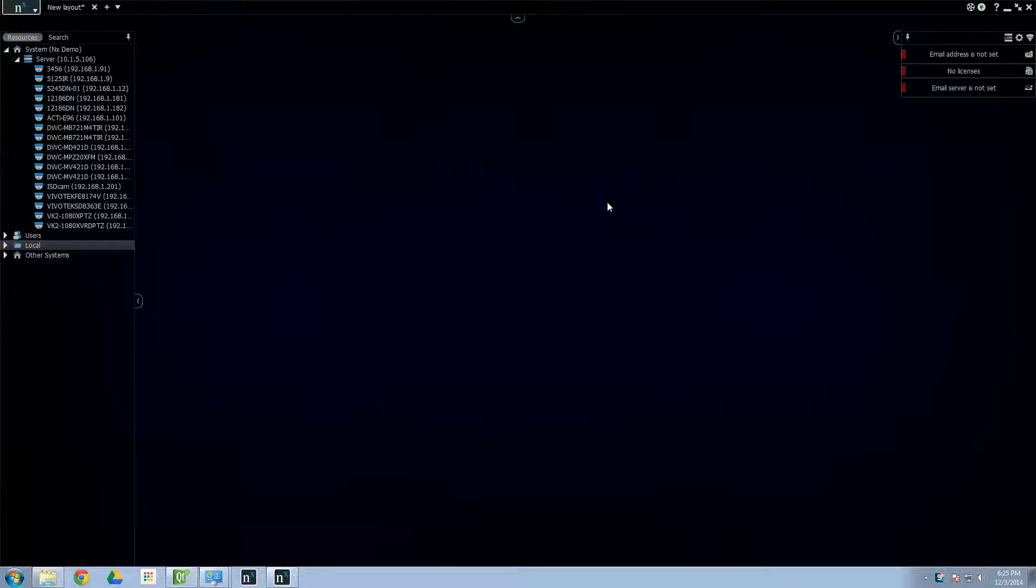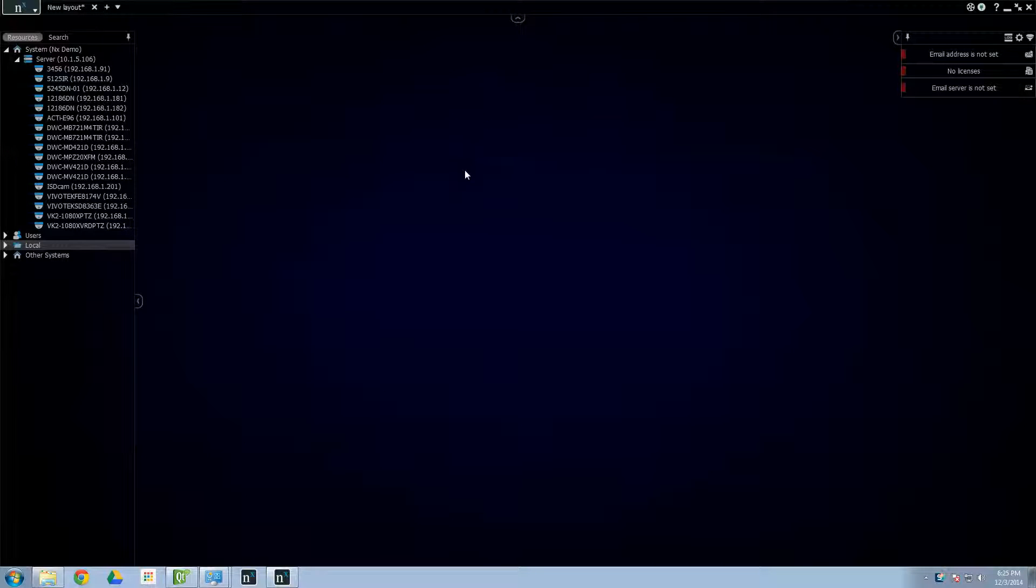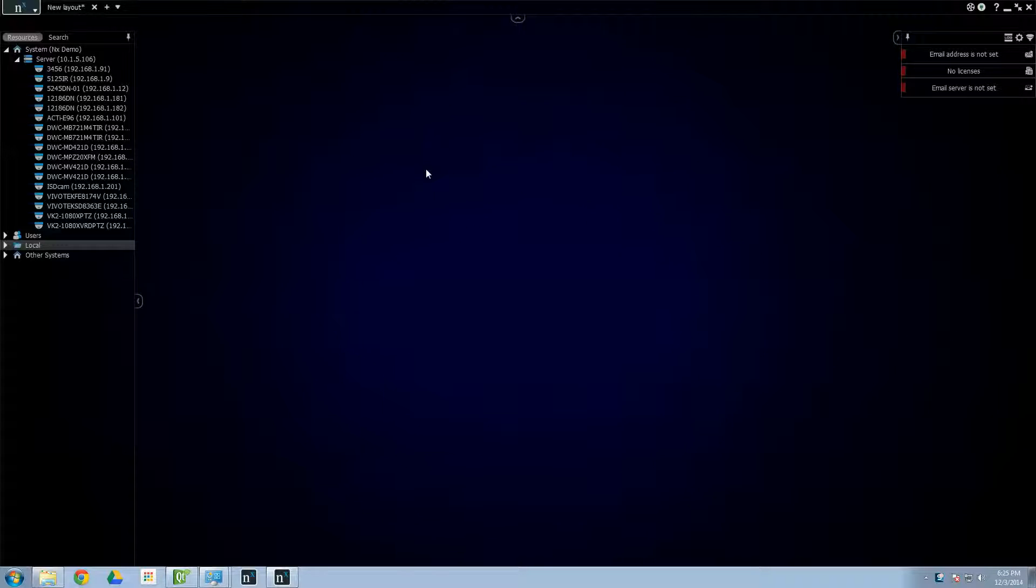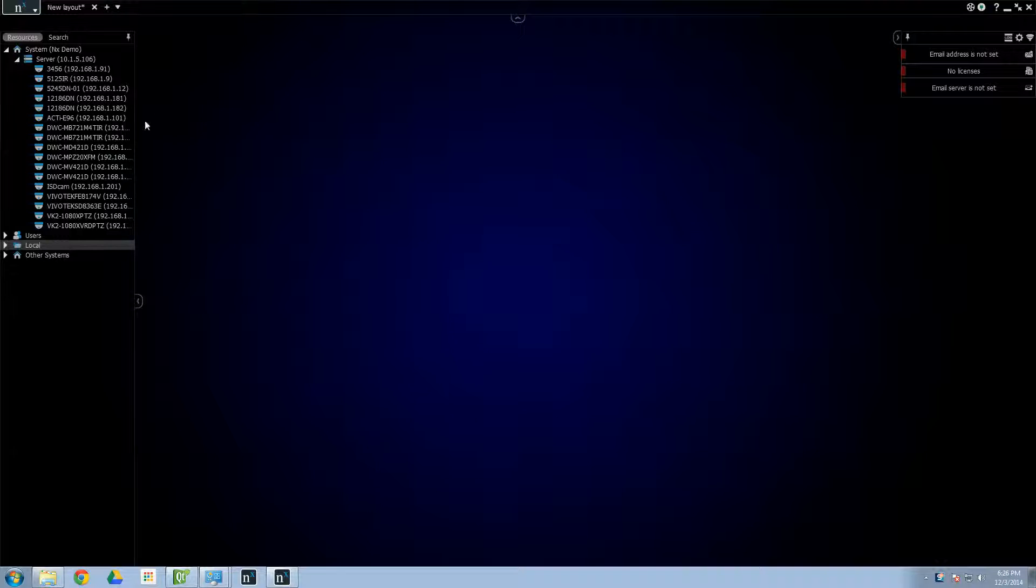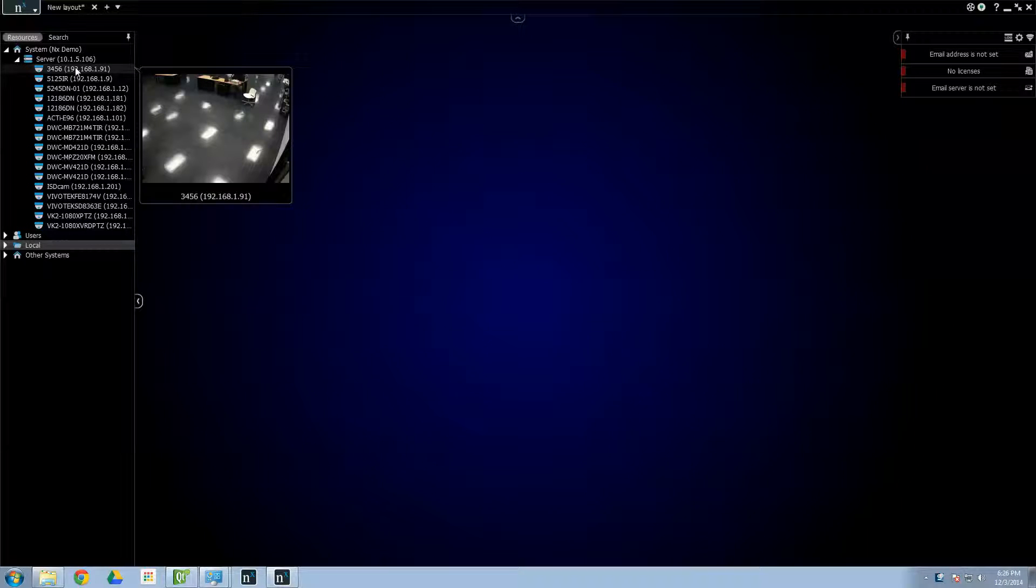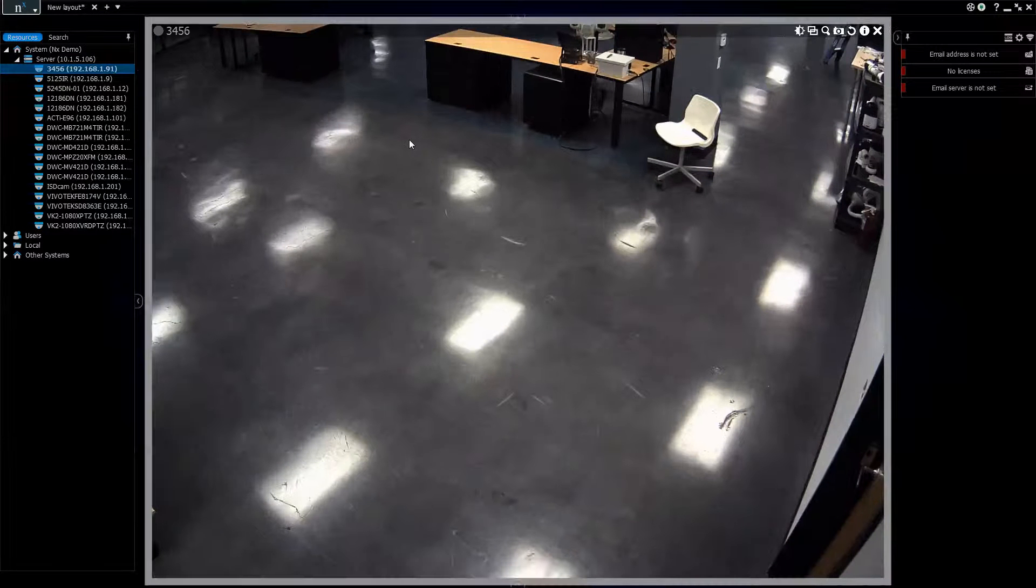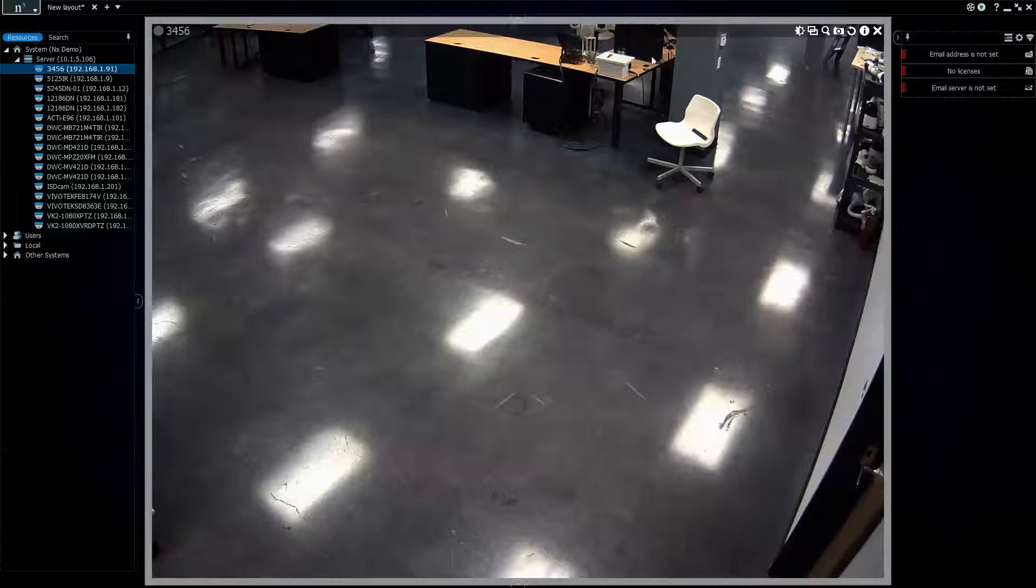Alright, so we've installed NX Witness and now we're going to set up cameras and the recording schedule. The first thing I like to do is go ahead and find out which cameras I'm working with. I pull in the cameras and most of the cameras are going to come up as their manufacturer names.